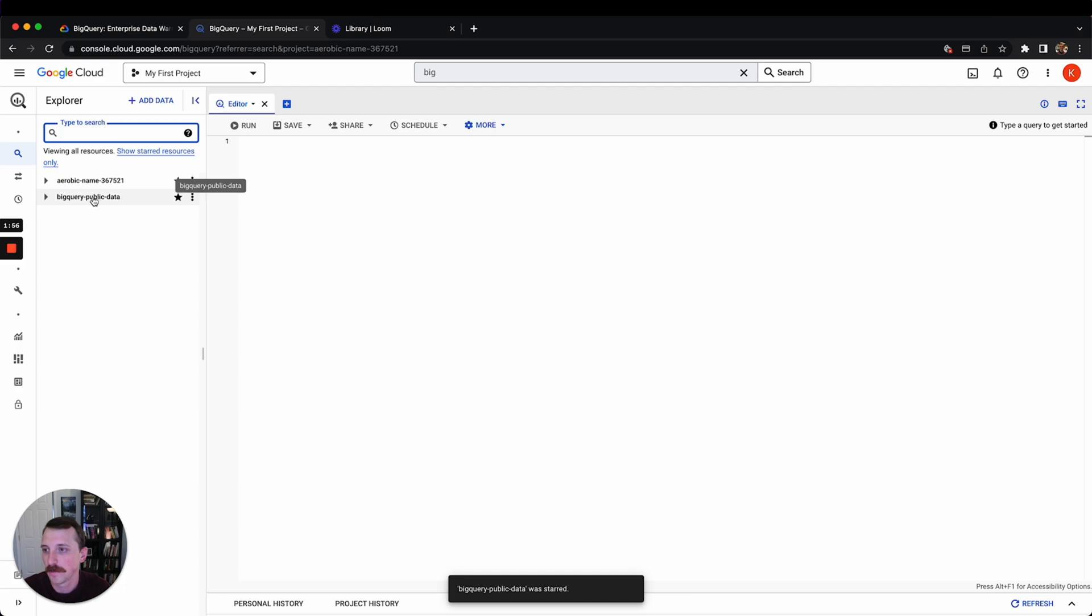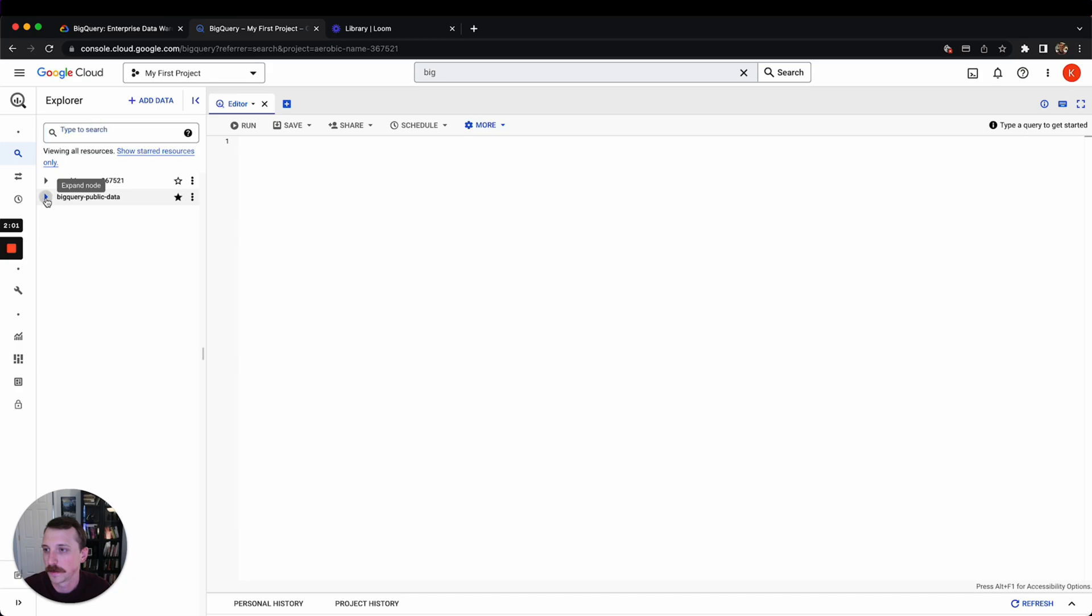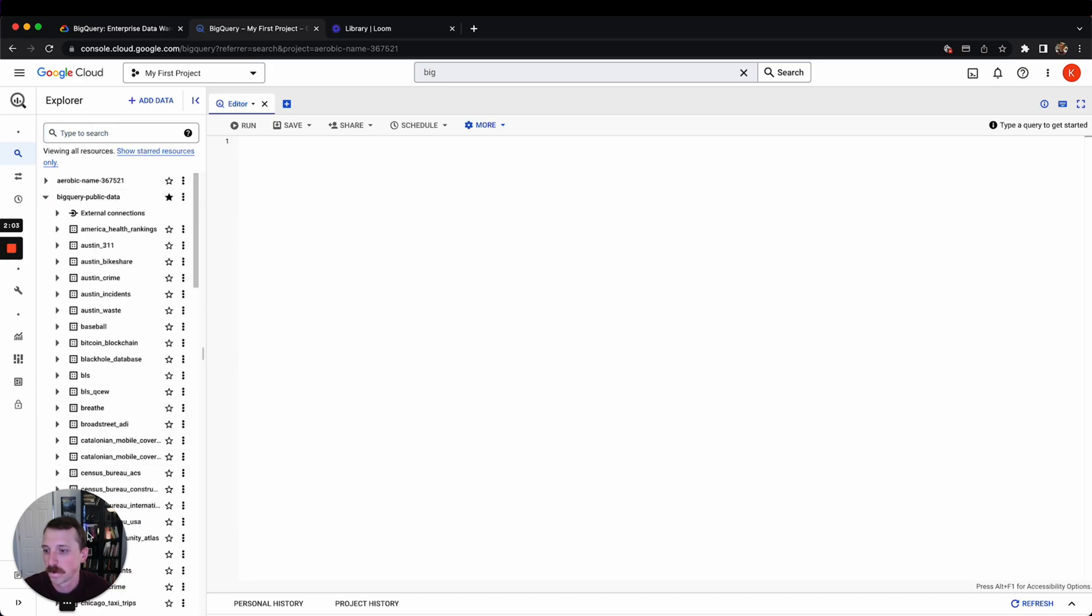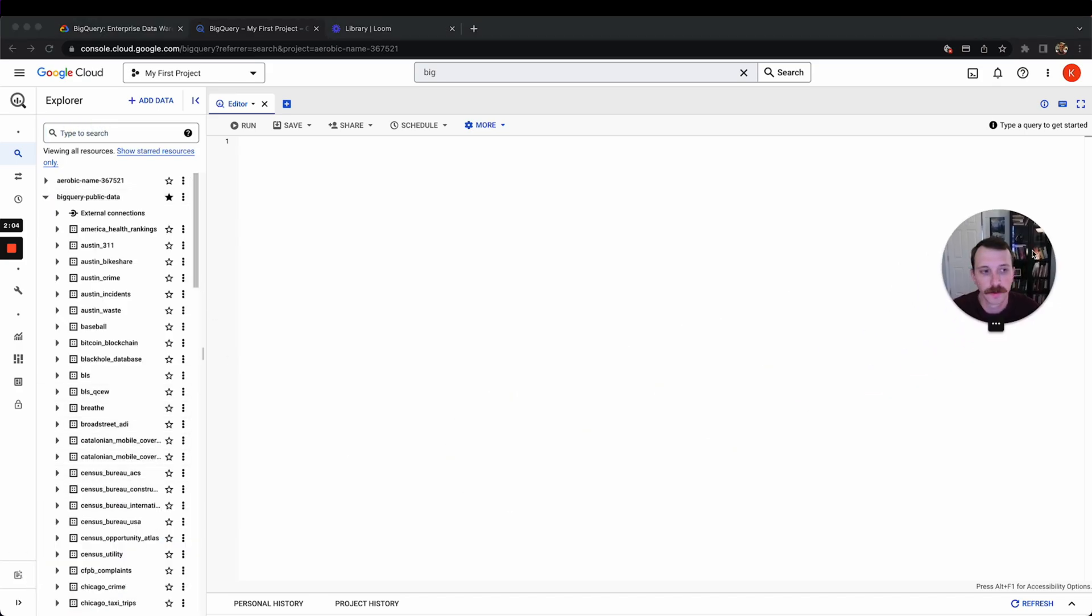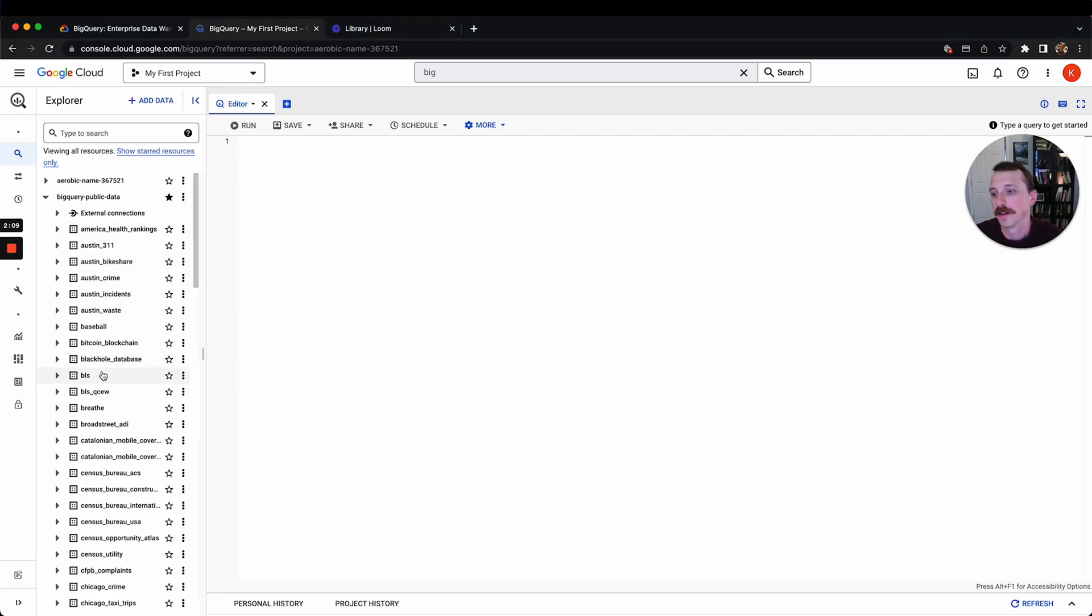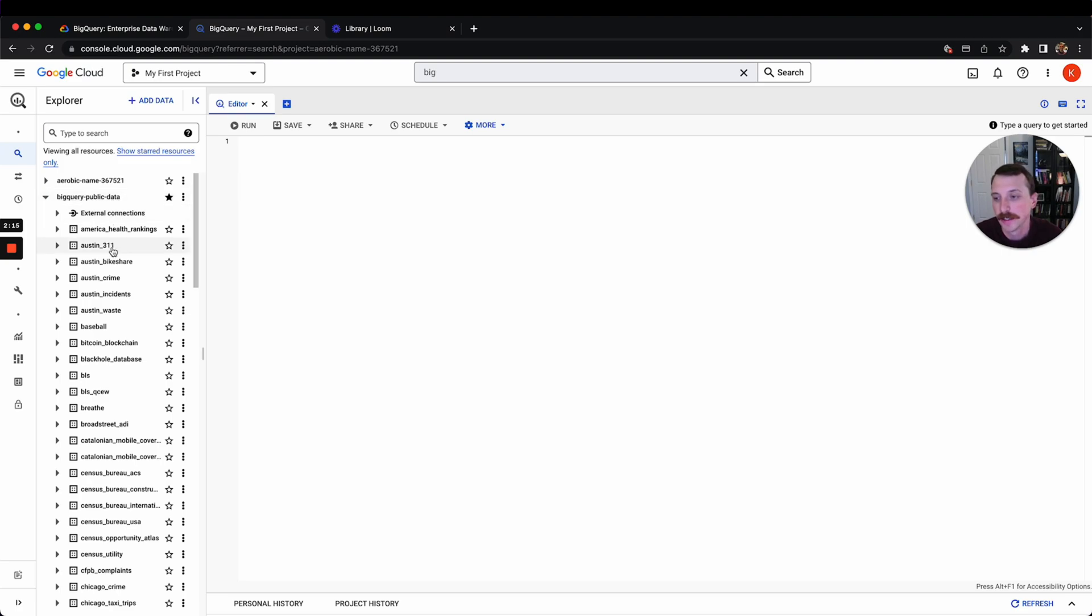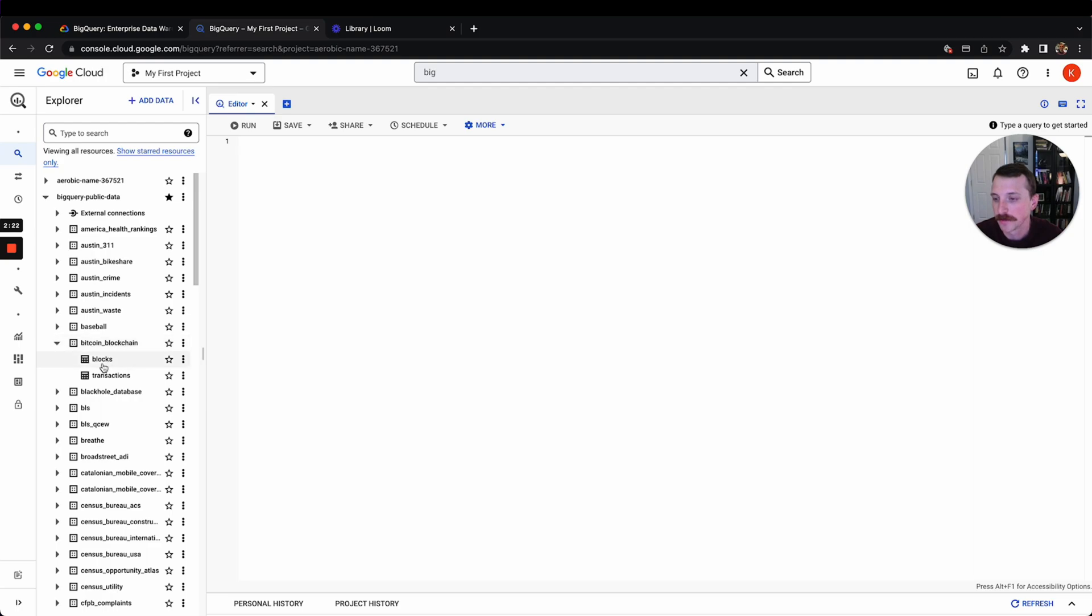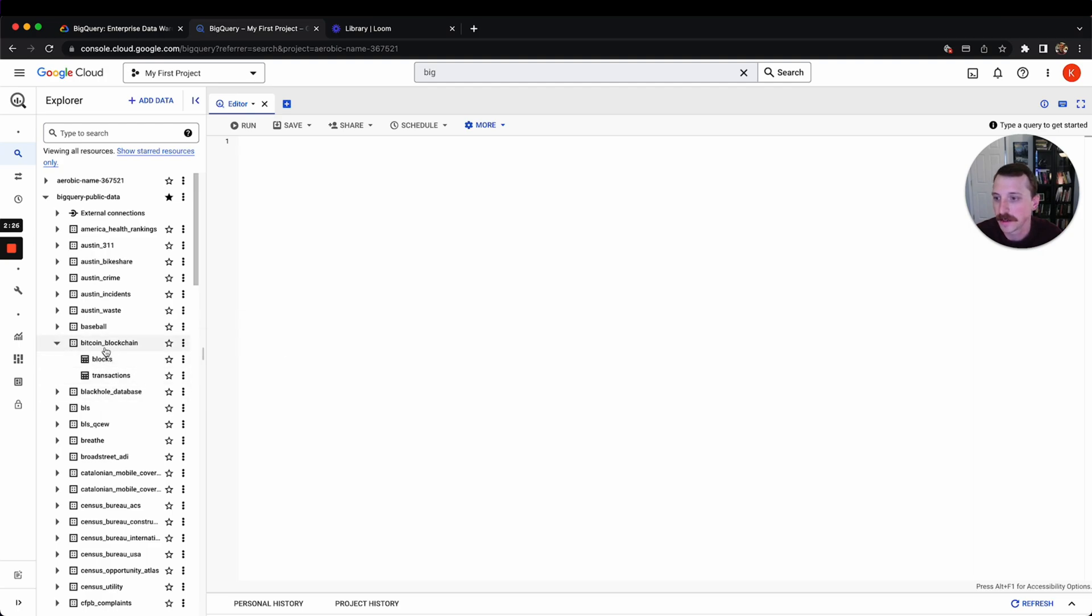And then you've got BigQuery public data as another thing here. And so if you expand this, these are all the different datasets that you have available. Like I said in the last video, there's kind of like a project ID, which in this case would be BigQuery public data. And then there's all these different datasets you have available. And then if you expand these, there's a bunch of tables that you have available to query underneath each of these.